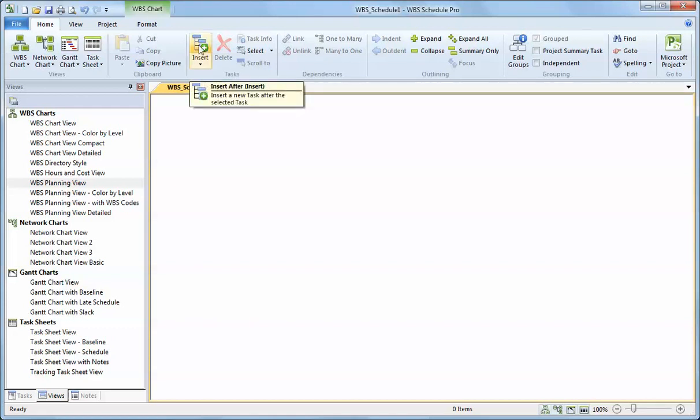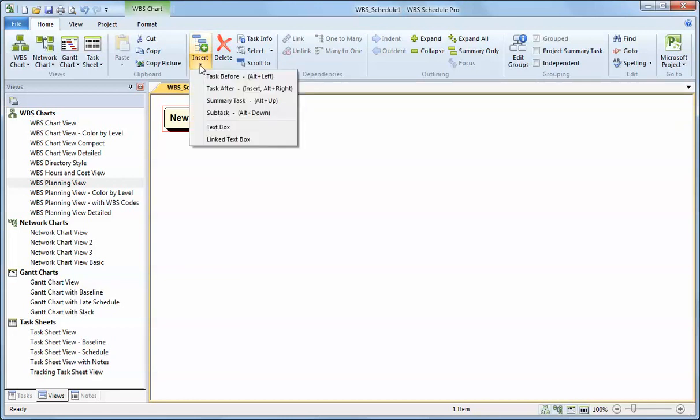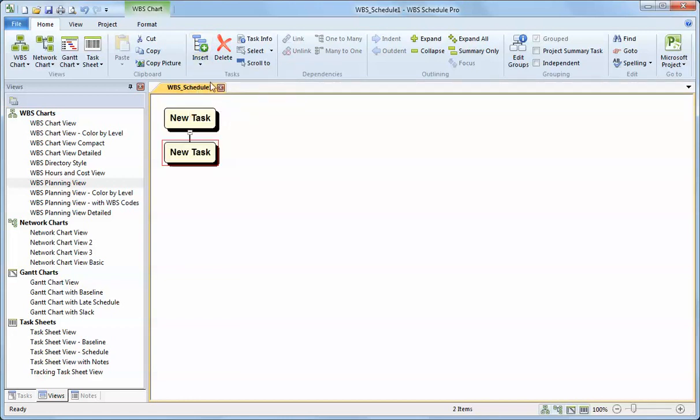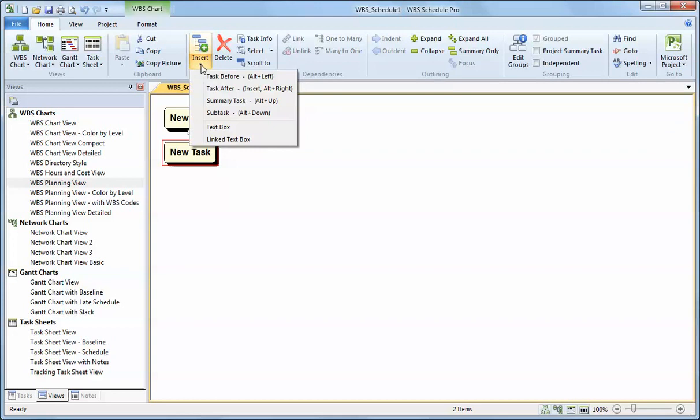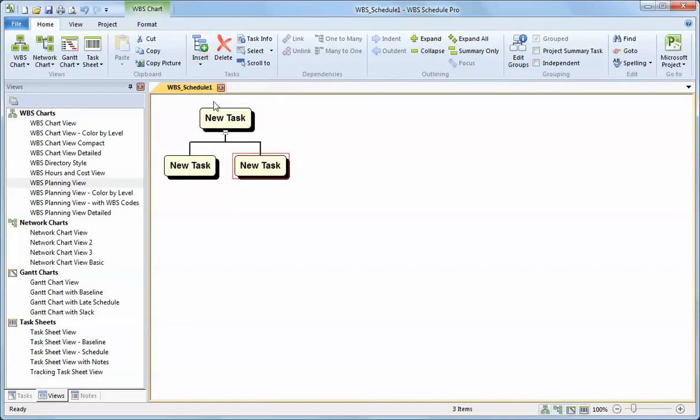Start by hitting the insert button at the top of the screen to insert your first task. You can hit the drop down arrow to insert a subtask to that. I can insert other tasks to the left or before the selected task, or to the right or after the selected task. I can define this to be my project summary.